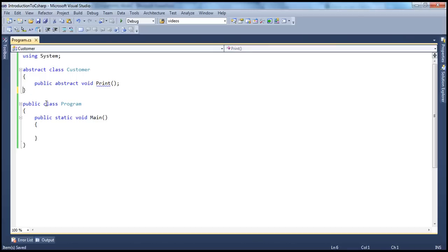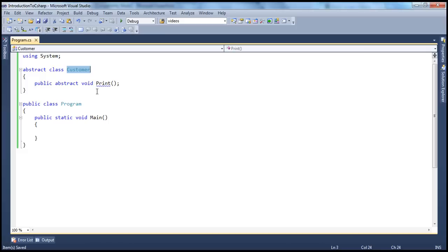So if you look at this, the customer class is an abstract class and it has a print method. Abstract classes are incomplete because they don't have implementation for all of their members. Since they are incomplete classes, it doesn't make sense to create an instance of this class. That's why you cannot create an instance of an abstract class — abstract classes cannot be instantiated. They can only be used as base classes for other classes.